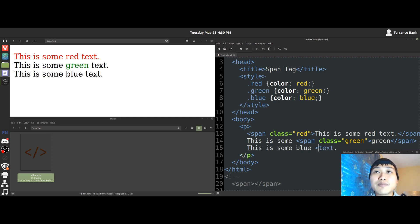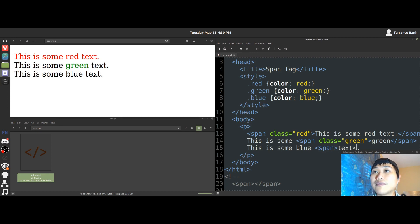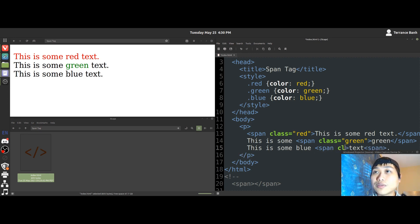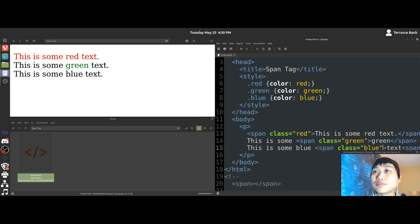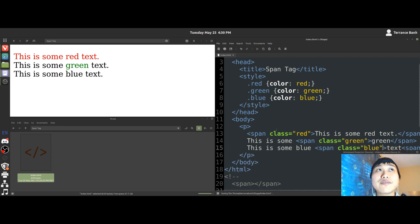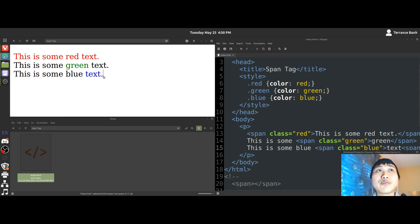And we can use as many span tags as we like to manipulate the text we have here. So let me demonstrate one more for you. So we'll have a class of blue. Just like so. And then we save. And you notice the word text and the period has changed to the color blue.